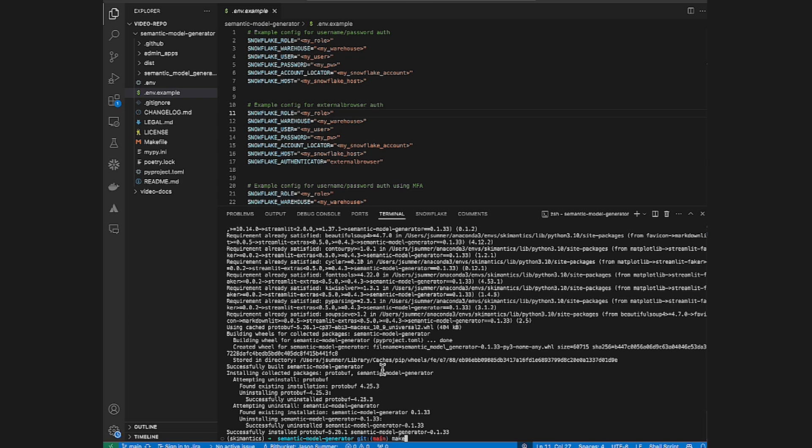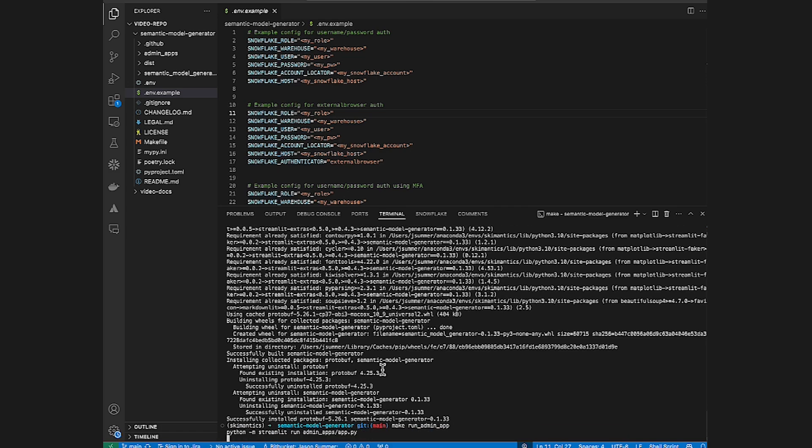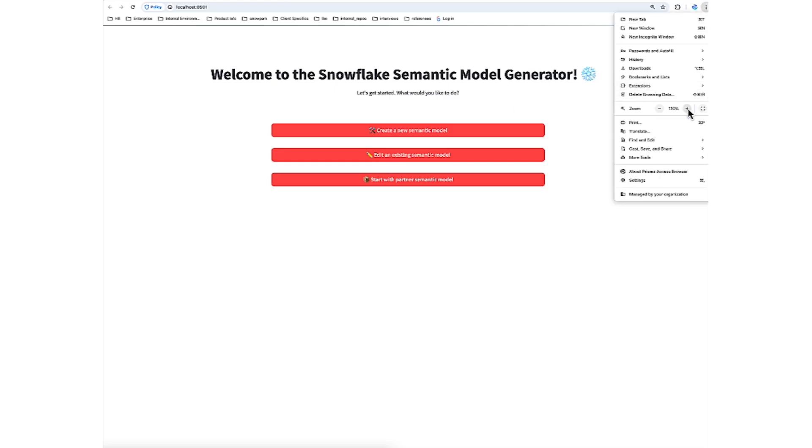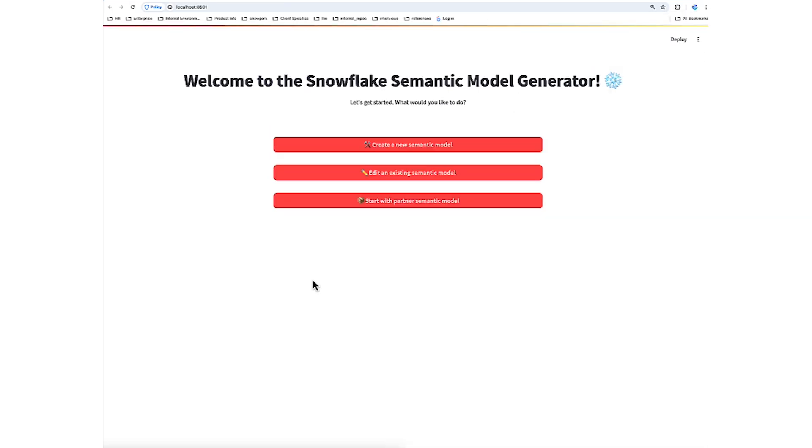I'm going to use a make command again. Again, there are alternatives in the readme if you don't have make. So make run admin app. And here we have the actual app. So what we're looking at here is the homepage. And we'll be walking through the first two. The last button here is going to be part of some subsequent videos.